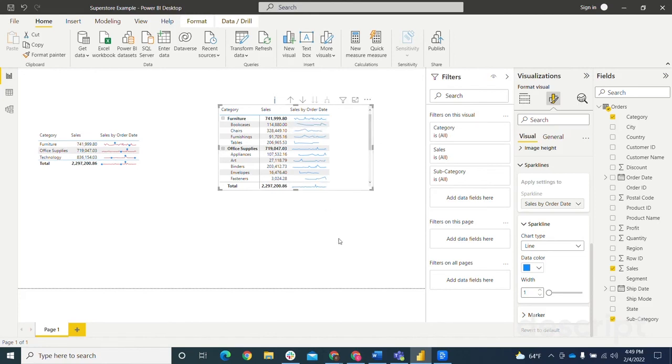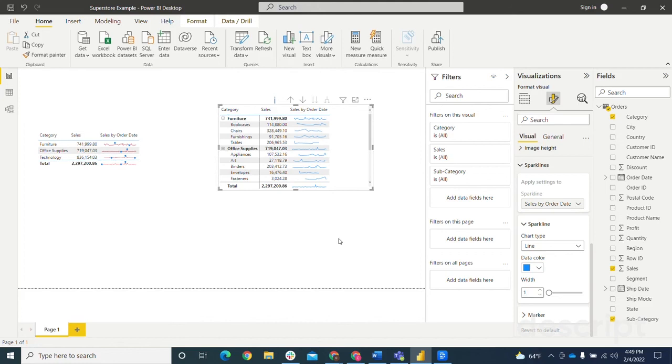Then other than that, the maximum number of sparklines that can be in a visualization is five. Again, meaning you can have five different columns with sparklines in them. And then lastly, the maximum number of columns in a matrix visualization with sparklines is 20. So you can have up to five sparklines. And then on top of that, you can have 15 other columns of data.